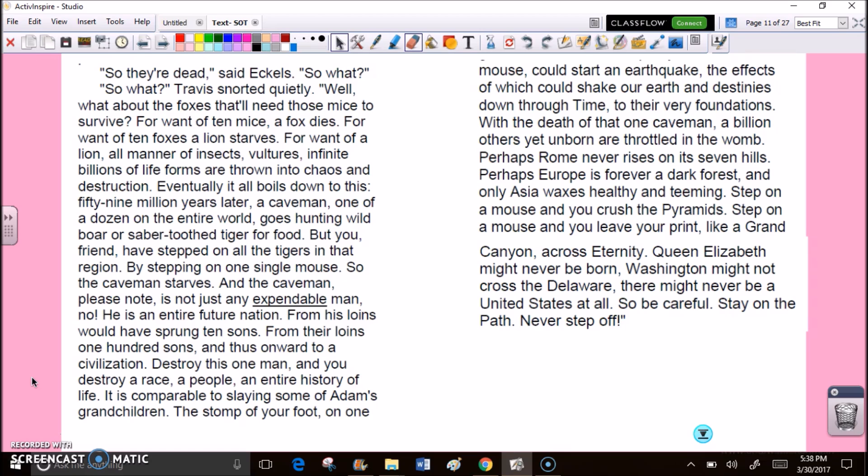But you, friends, have stepped on all the tigers in that region by stepping on one single mouse. So the caveman starves. And the caveman, please note, is not just any expendable man. No. He is an entire future nation. From his loins would have sprung ten sons. From their loins one hundred sons, and thus onward to a civilization. Destroy this one man, and you destroy a race, a people, an entire history of life. The stomp of your foot on one mouse could start an earthquake. Perhaps Rome never rises on its seven hills. So be careful. Stay on the path. Never step off.